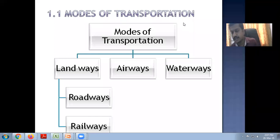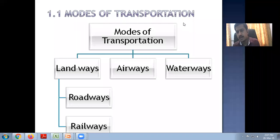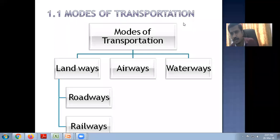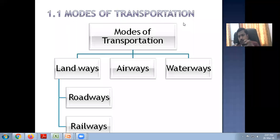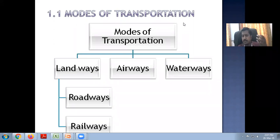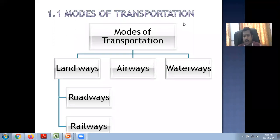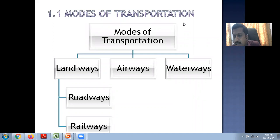In our previous session, we studied what are the sources of water, what is hydrology, dams and their types, and some introductory parts. Now the remaining part is highway engineering. Unit number two is divided into three sub-domains: environmental engineering covering WTPs, ETPs, and carbon emissions; water resource engineering covering hydrology and dams; and now highway engineering covering modes of transportation.